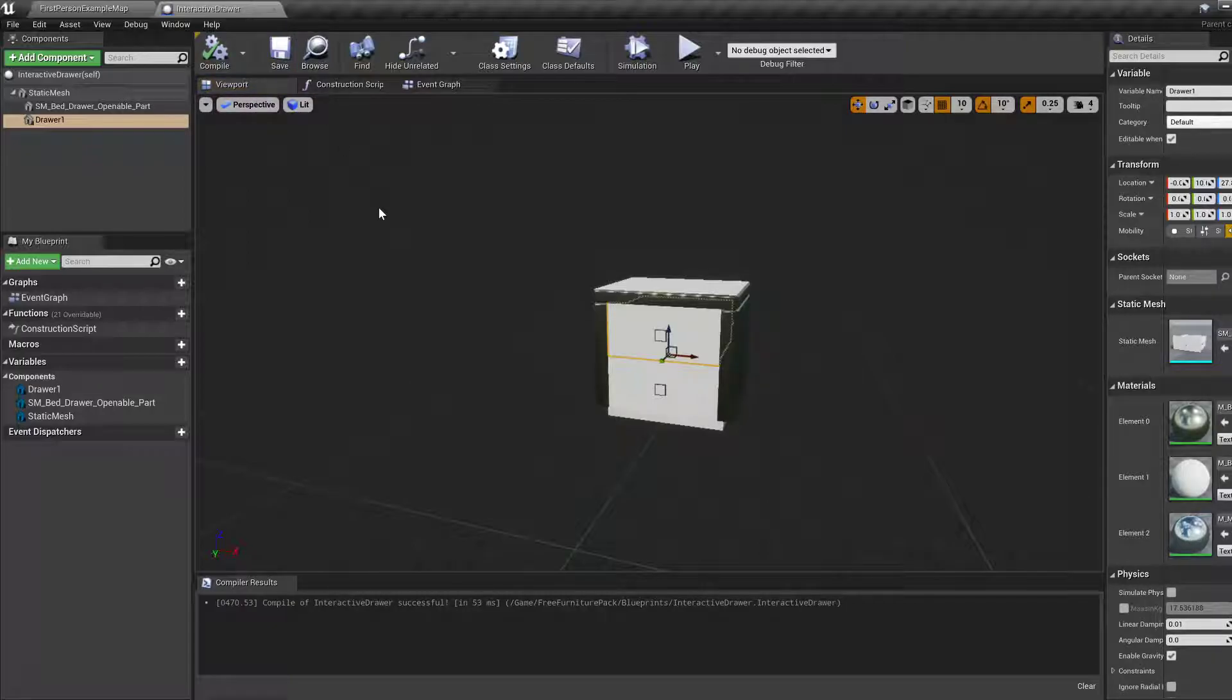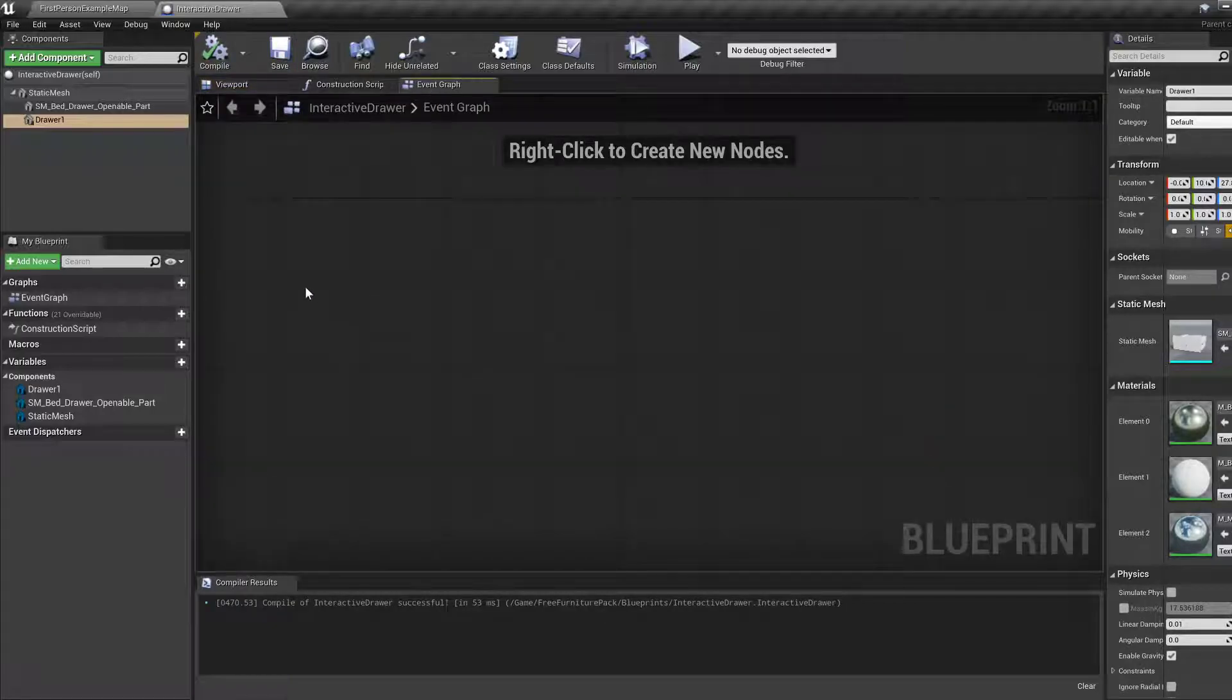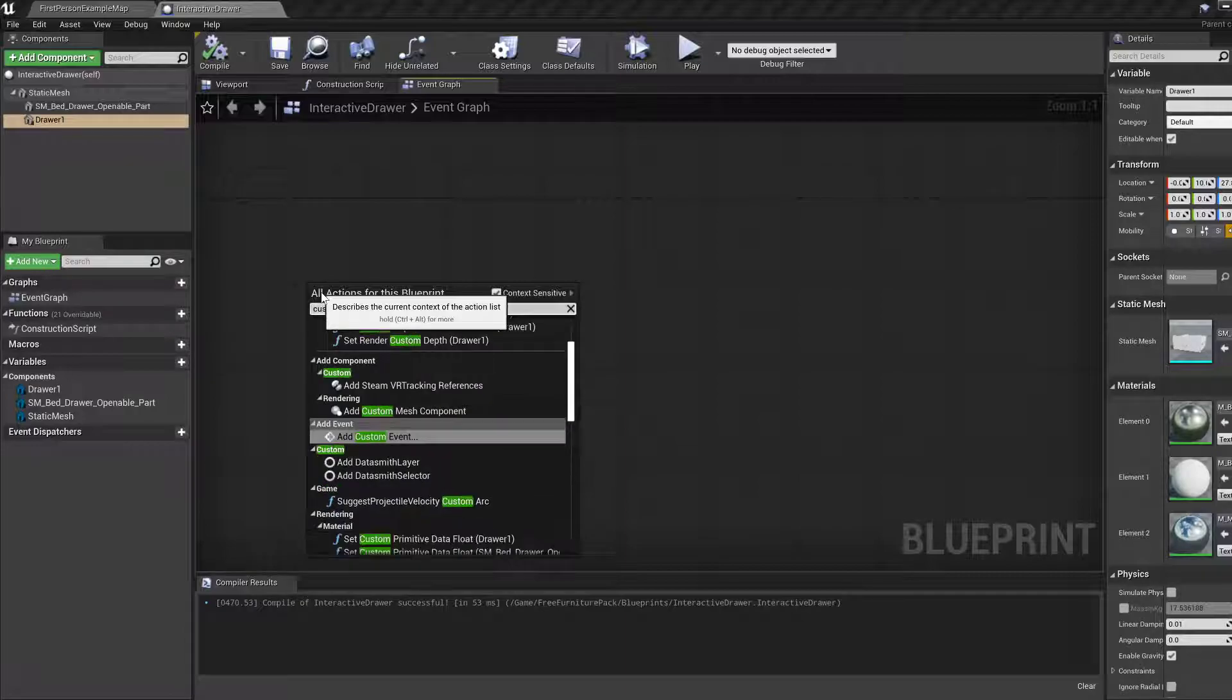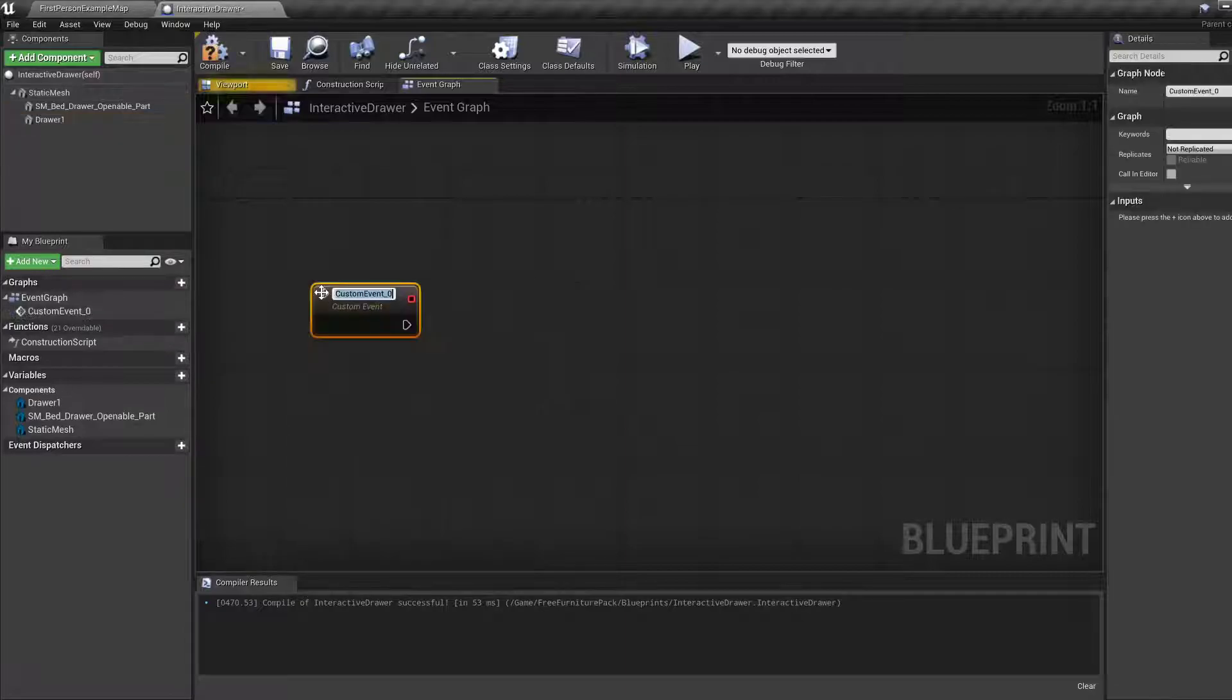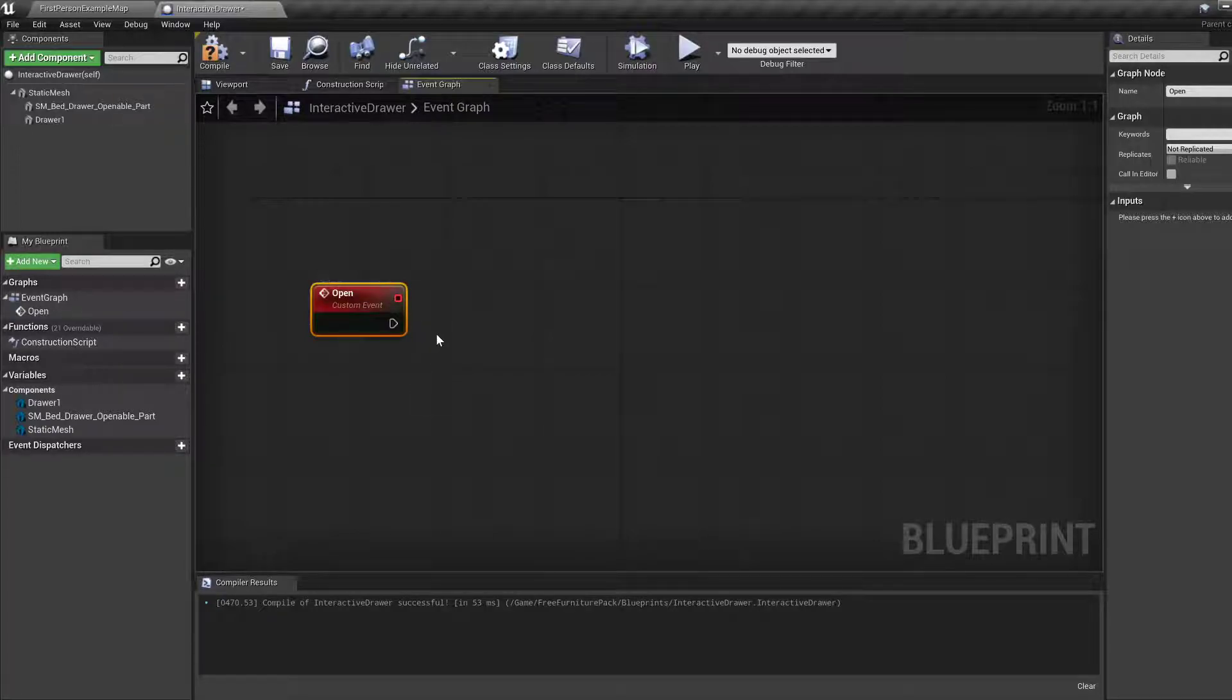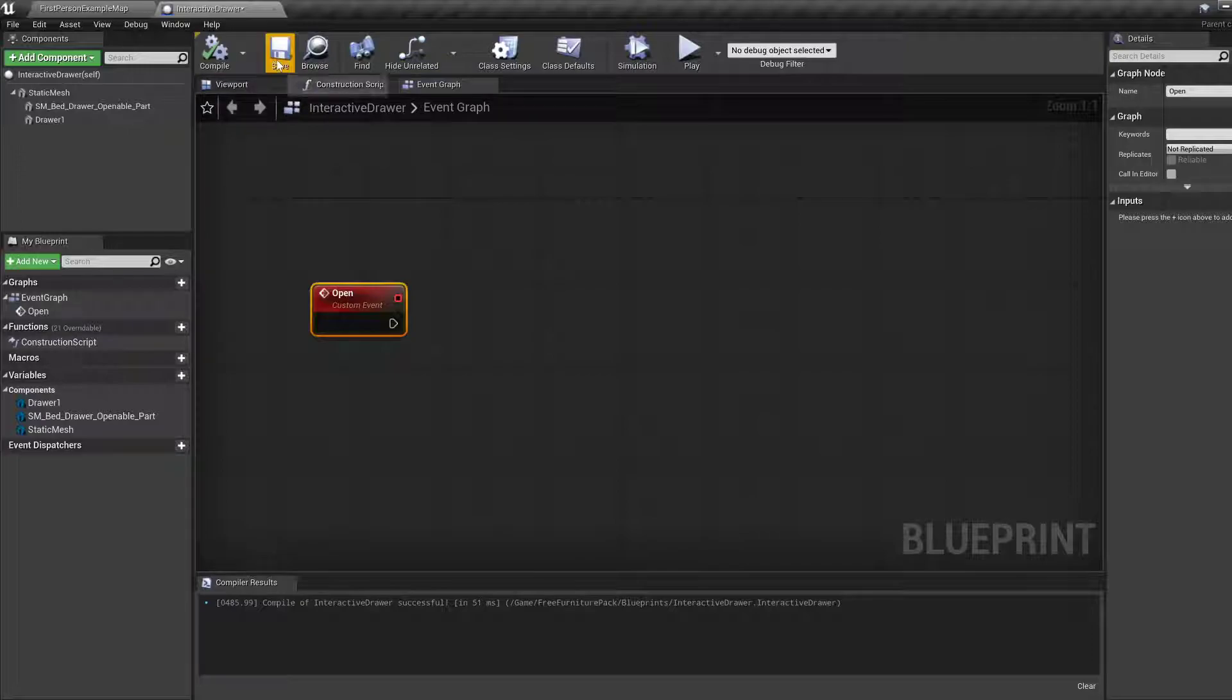So what do we want to do? We want to, in the event graph, create a new custom event. That event is going to be called open. Just open, I guess. And it's going to do something, but for now, we're just happy with this.